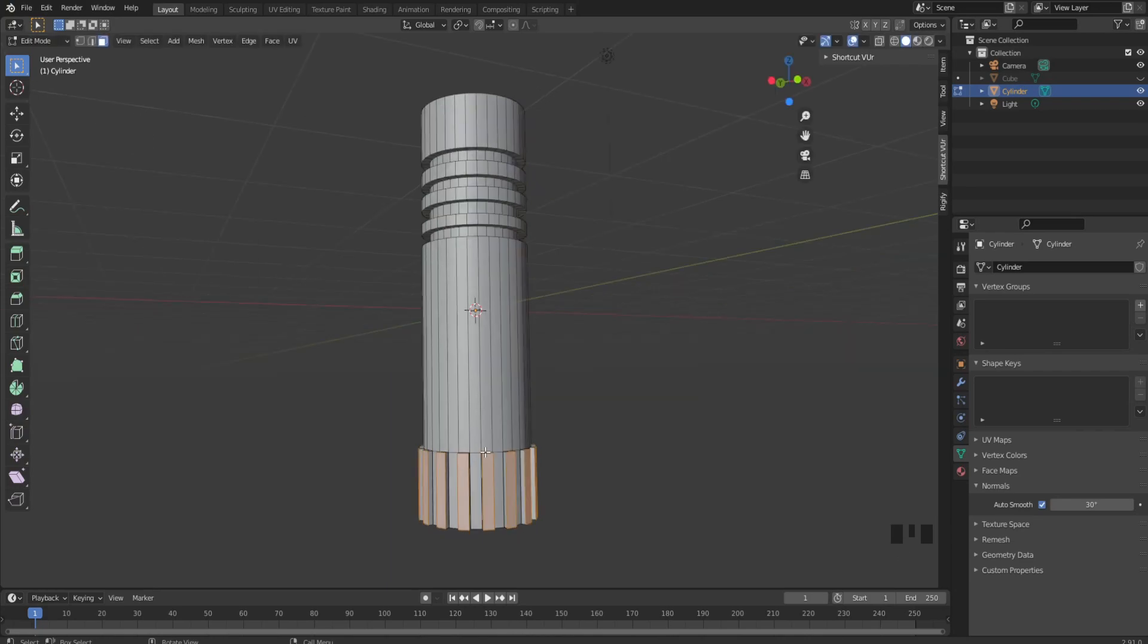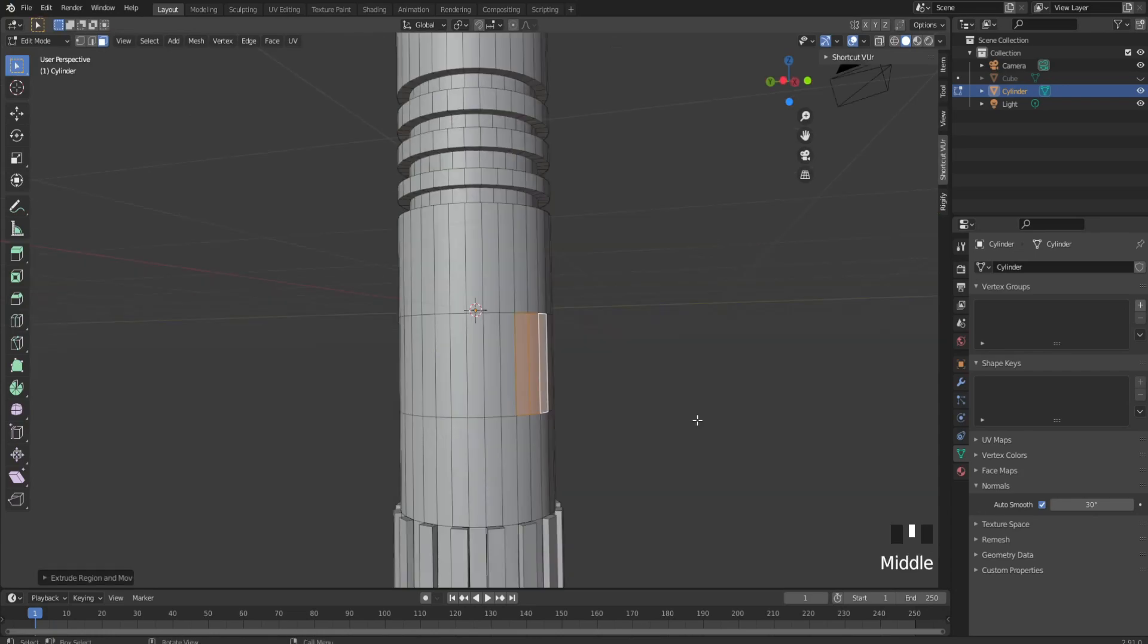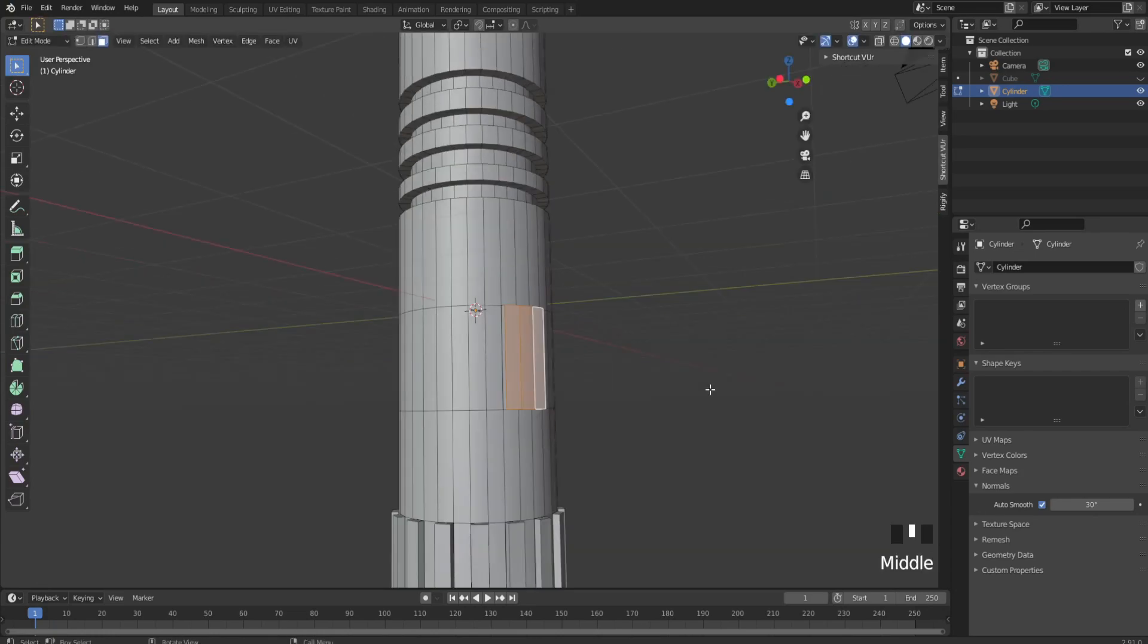Now we're making the activation mechanism—not a button because buttons are stupid. Add more loop cuts and extrude. This is the finger sensor because that's way better, and I'm definitely not lazy. Now we grab